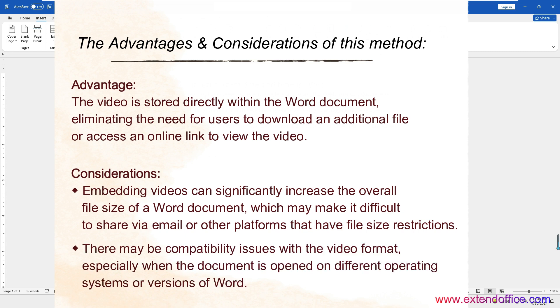There may be compatibility issues with the video format, especially when the document is opened on different operating systems or versions of Word.